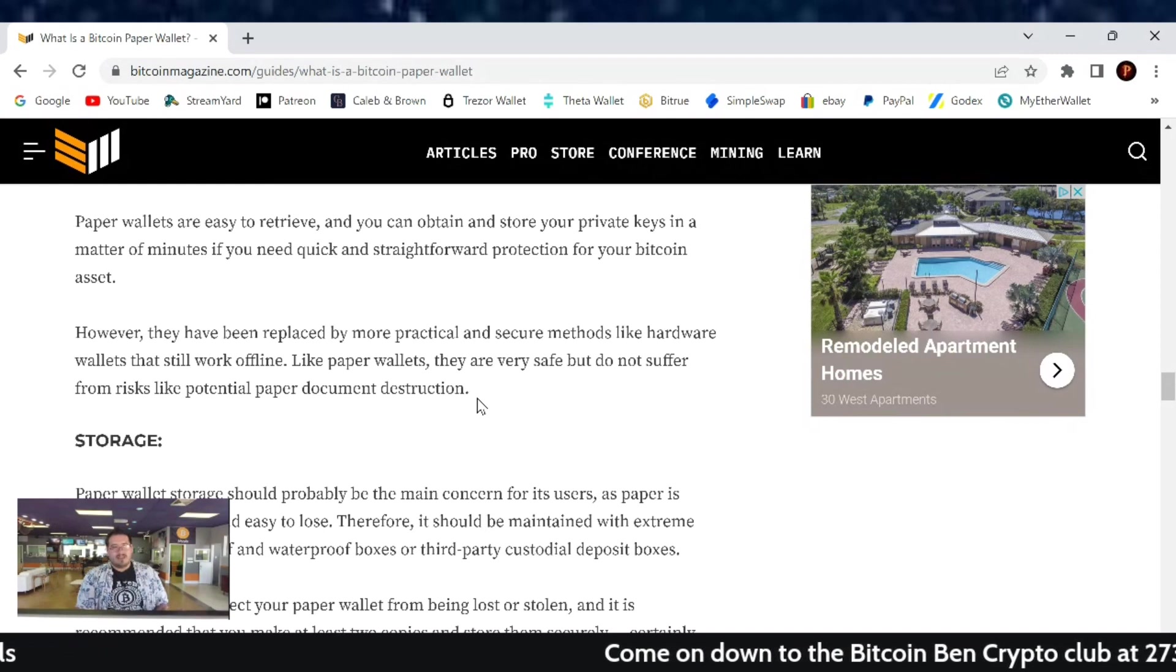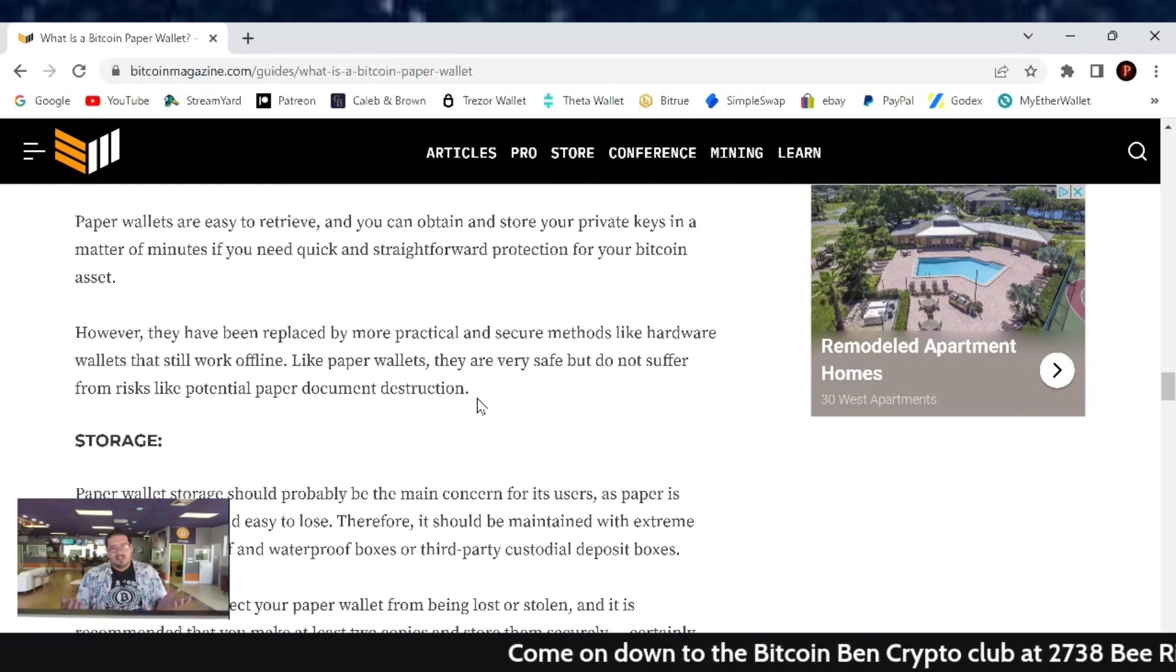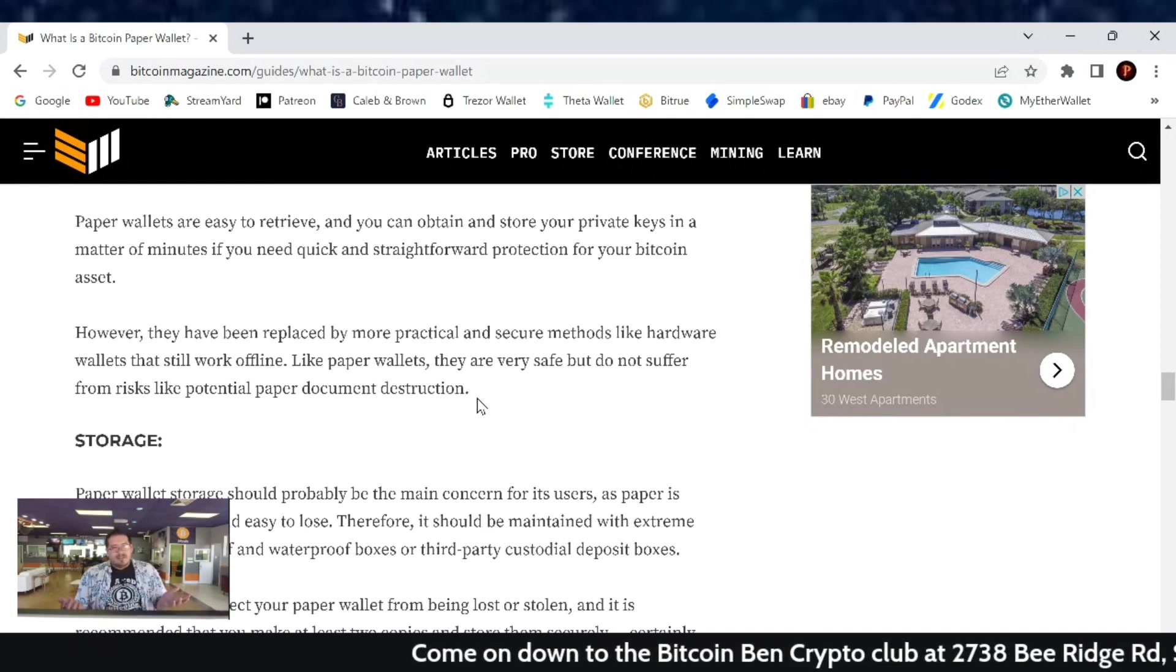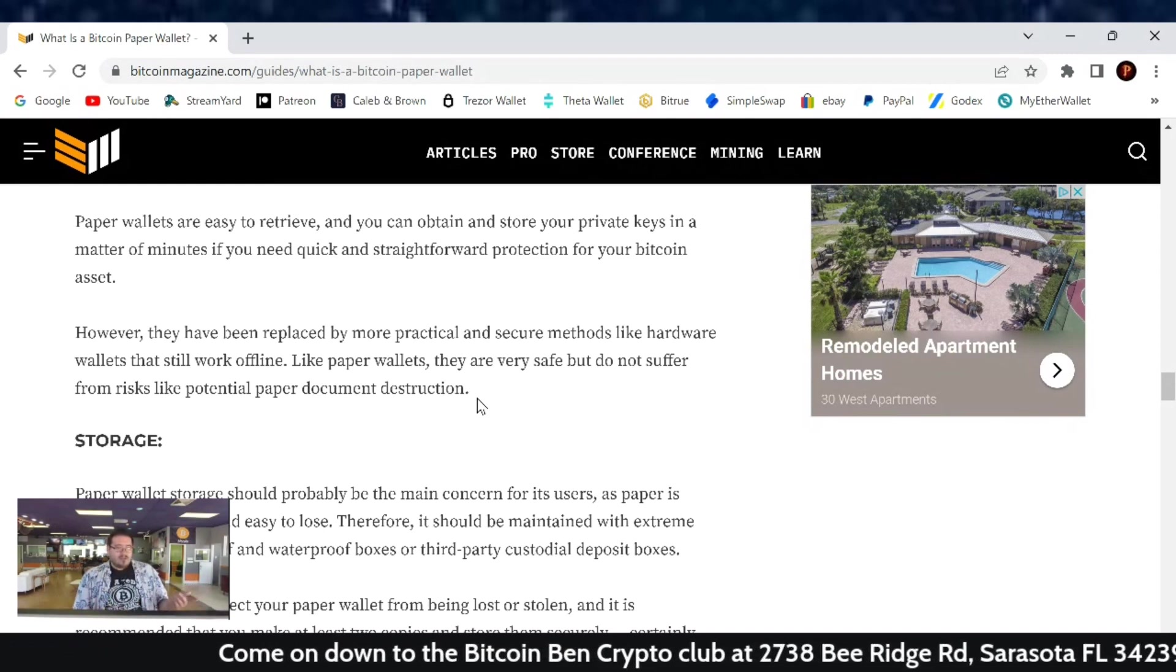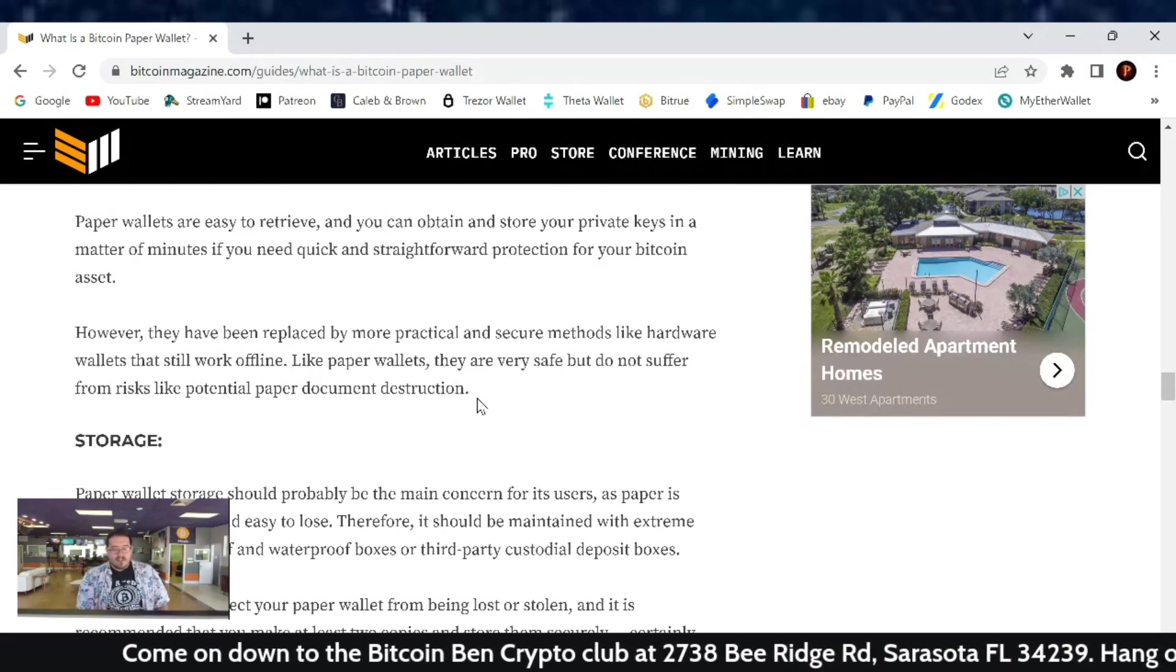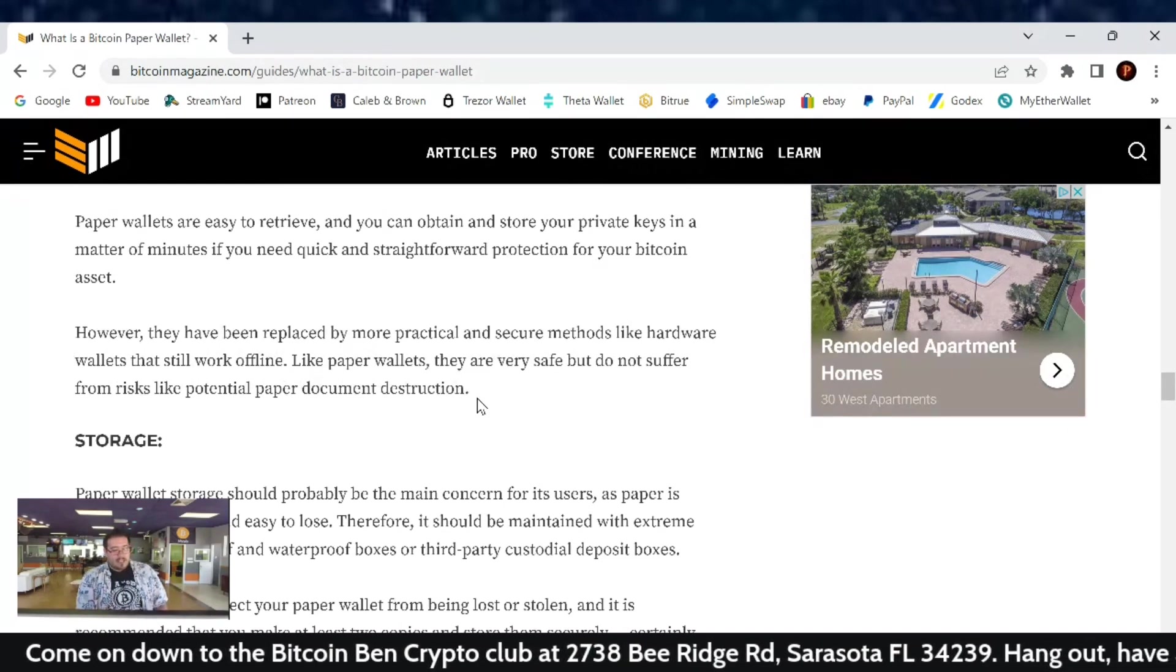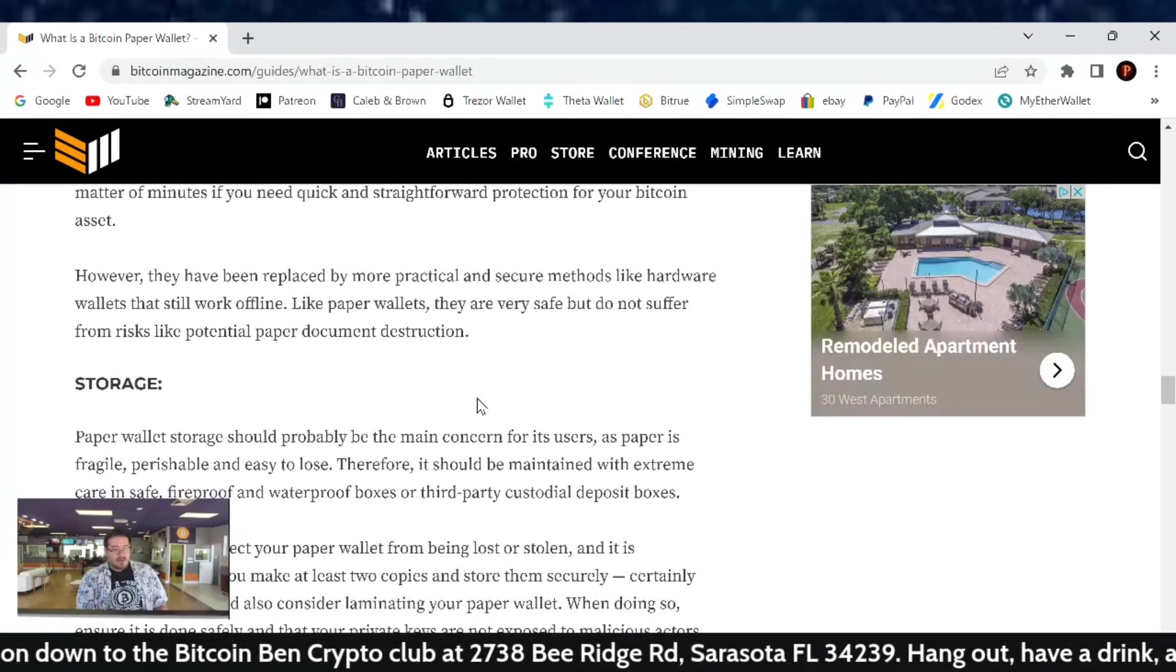That paper wallet, basically if it's gone, it's gone. Hardware wallets, if they're destroyed, you still have your seed phrase on the side that you're probably keeping safe as well to recover it.